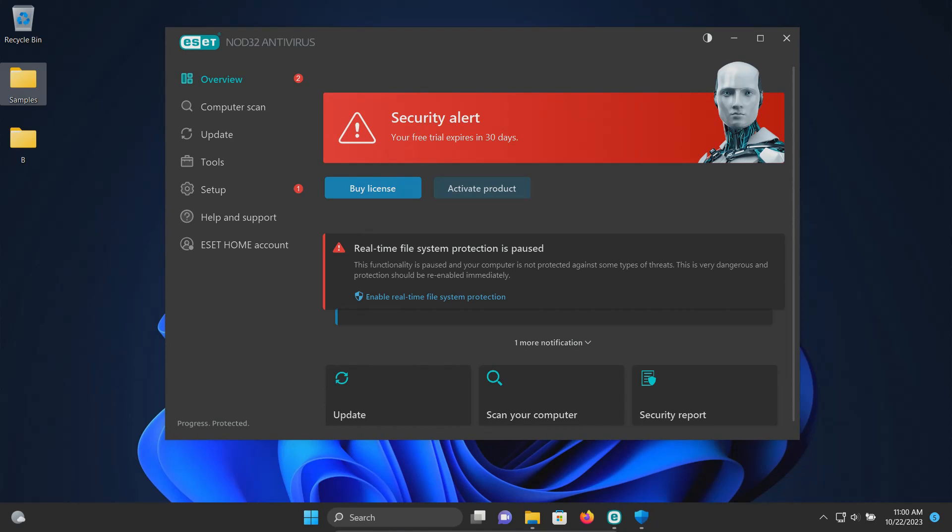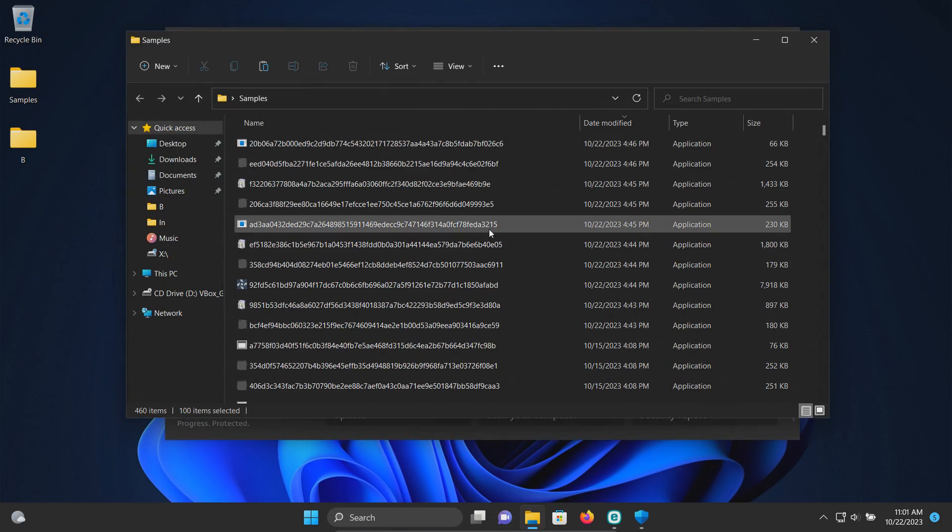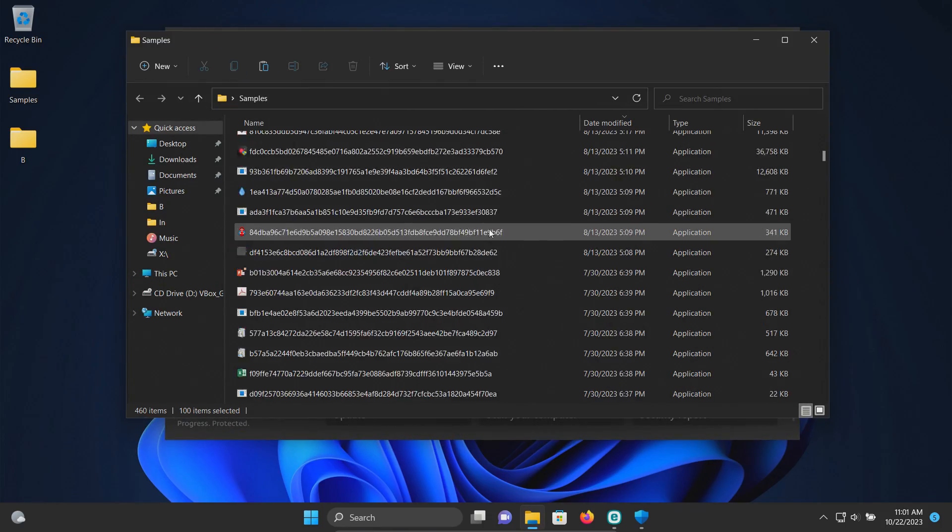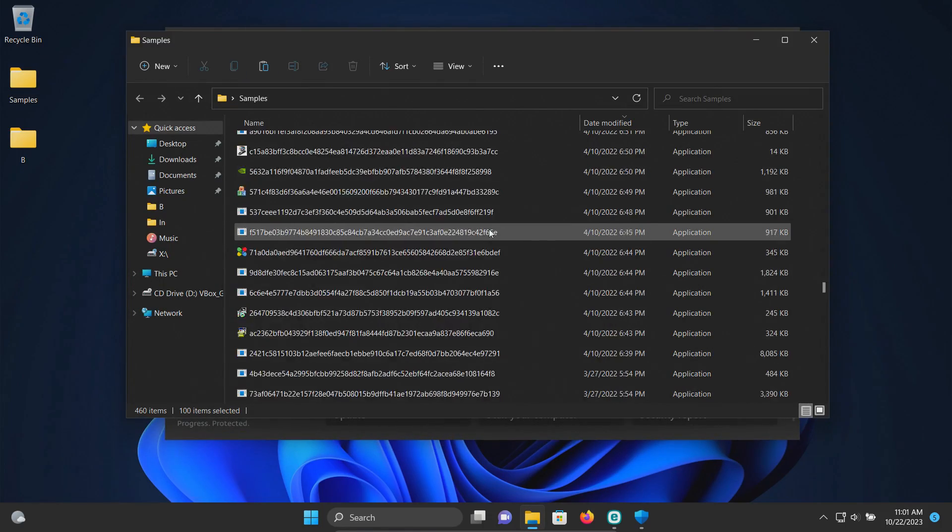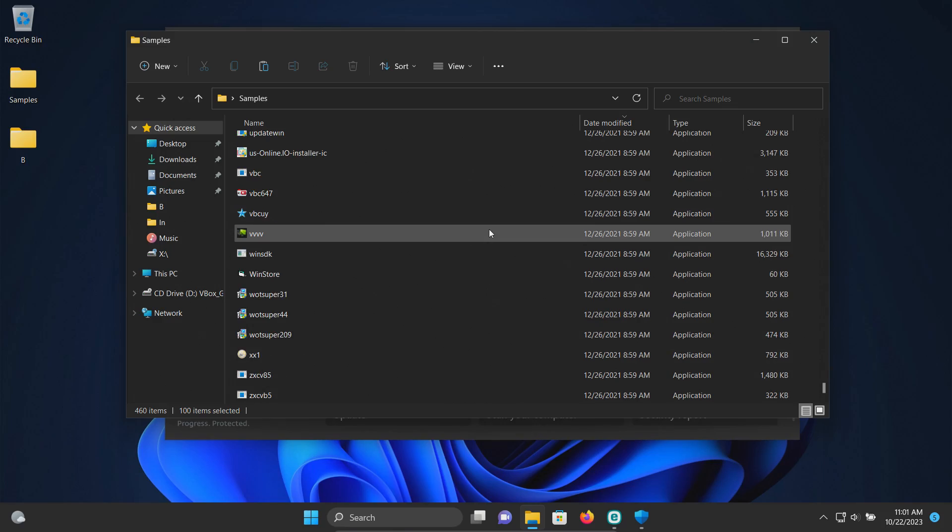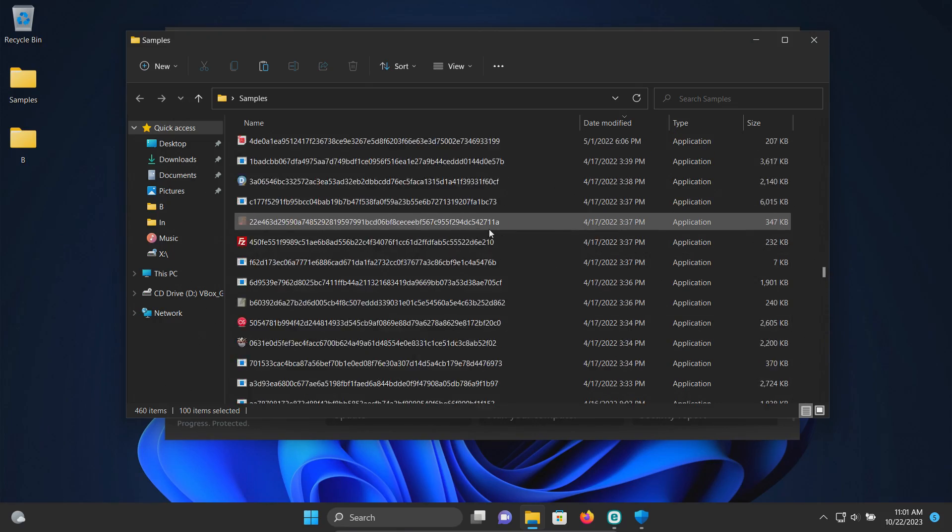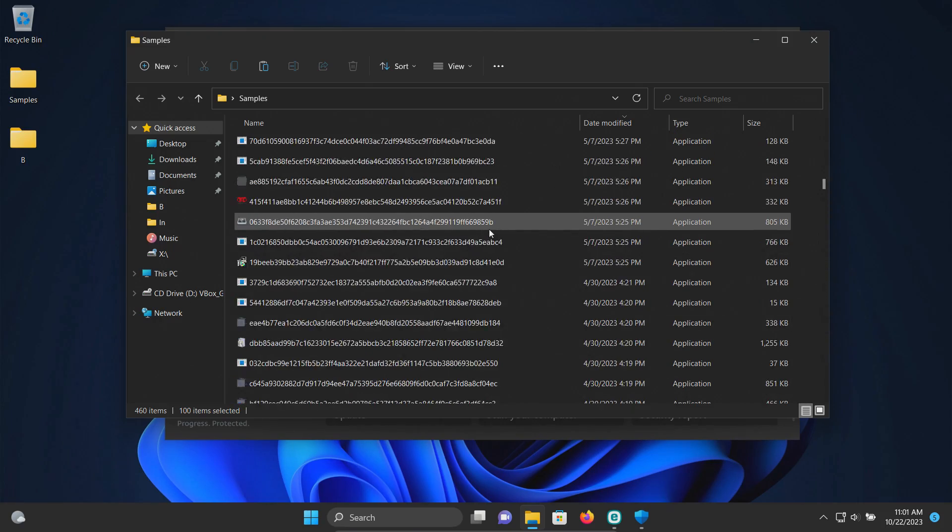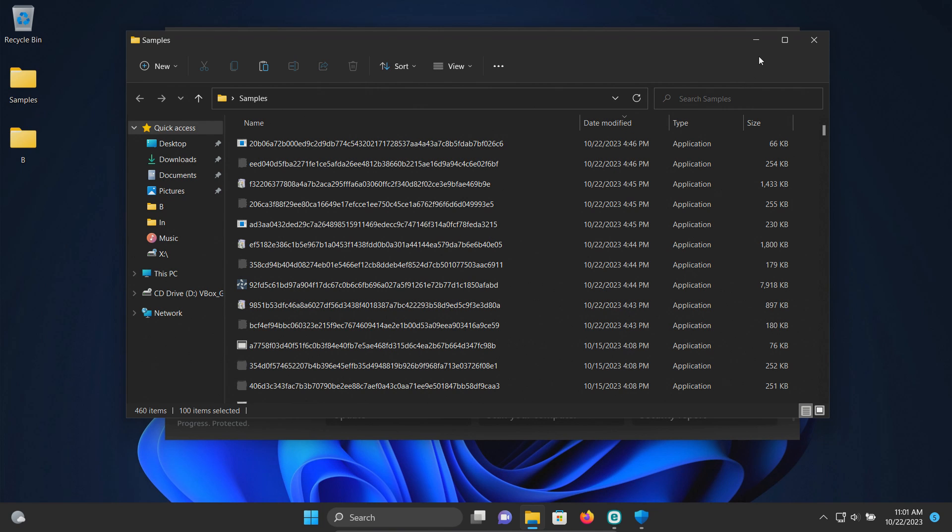Welcome everyone to this video. Today we are testing ESET antivirus and I have a folder with a bunch of malware samples. We have 460 samples in total and we will be using these to see how well ESET does or does not do as far as protecting us against these specific kinds of threats.